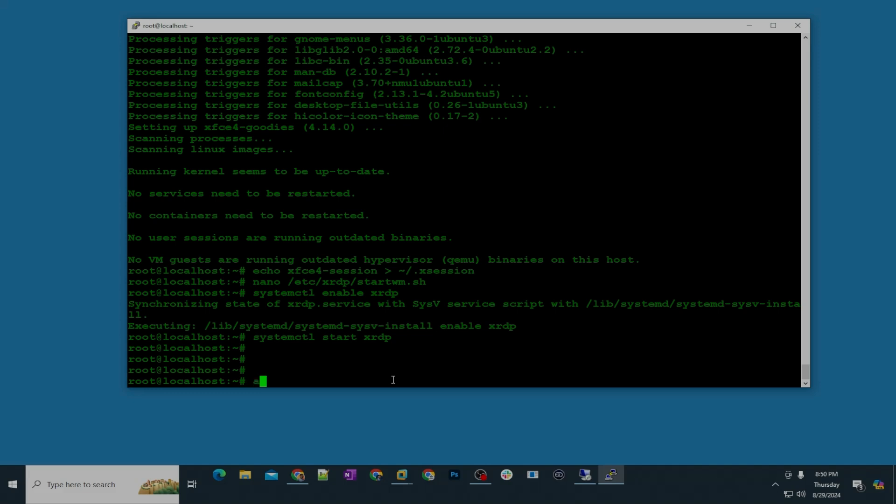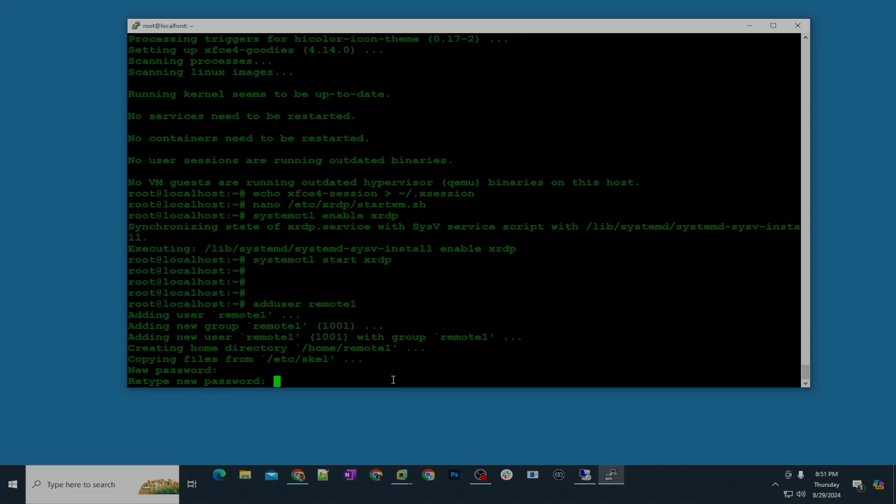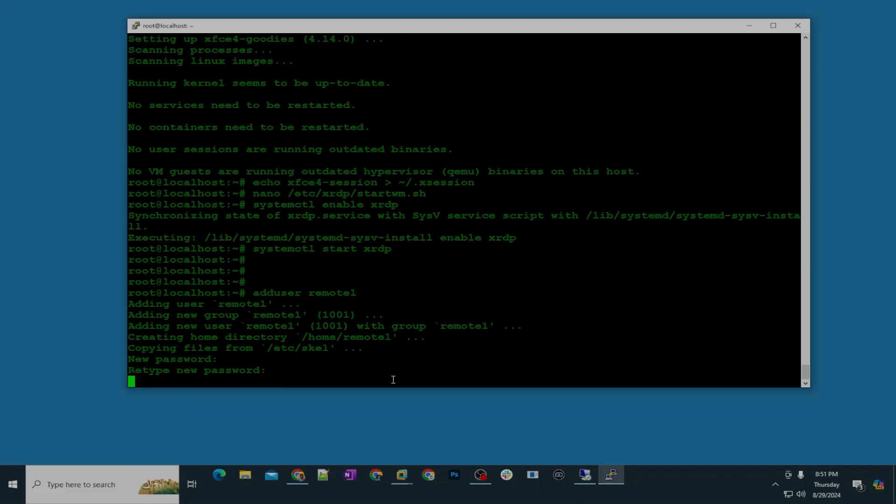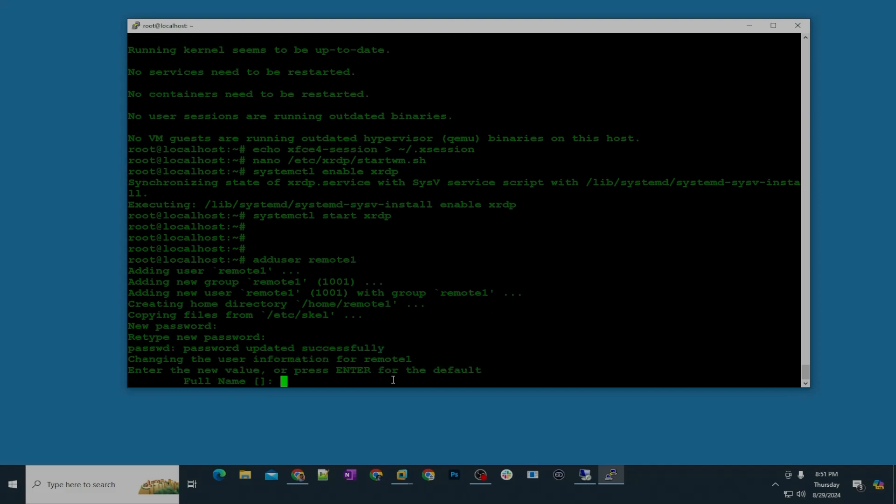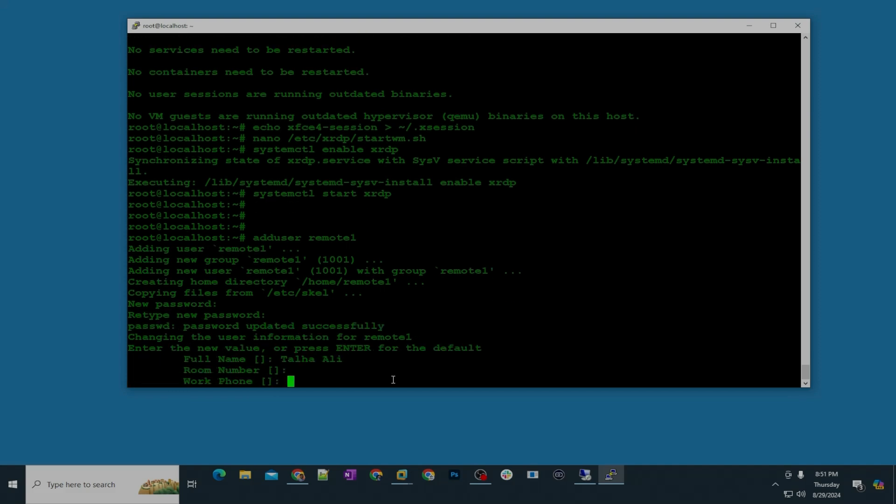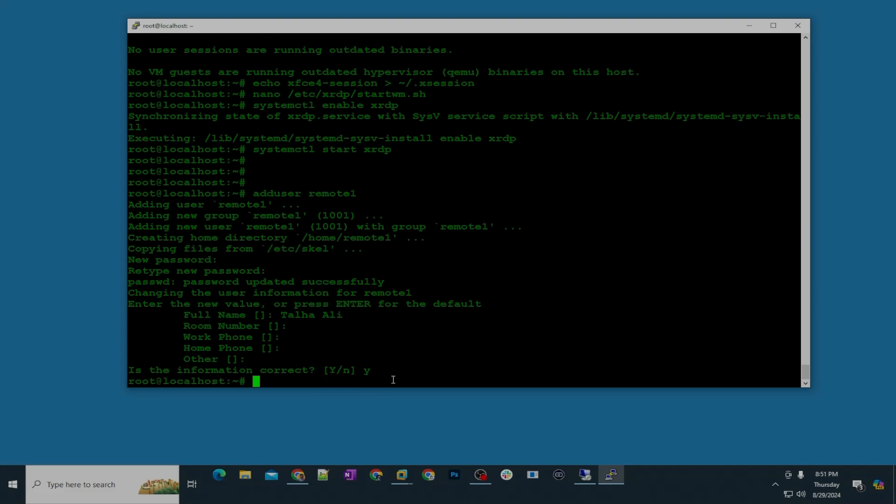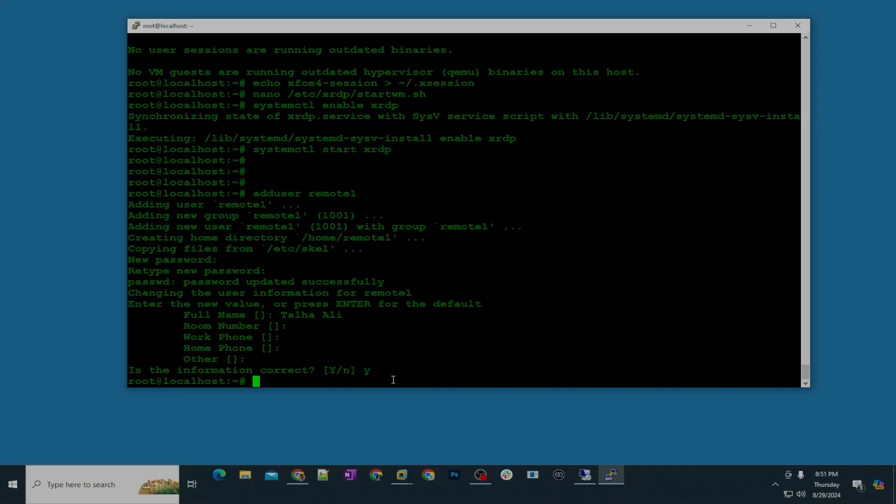So I'm going to add a user: adduser. So I'm gonna say name remote1 and then the password for this. Make sure the password is strong, and then the full name, whatever you want to give, and the room number, work phone, whatever information you want to give. And then in the last it's going to ask you is the information correct, you type Y and hit enter. Before we move further I want to request you guys to please like the video and make sure you hit the subscribe button.